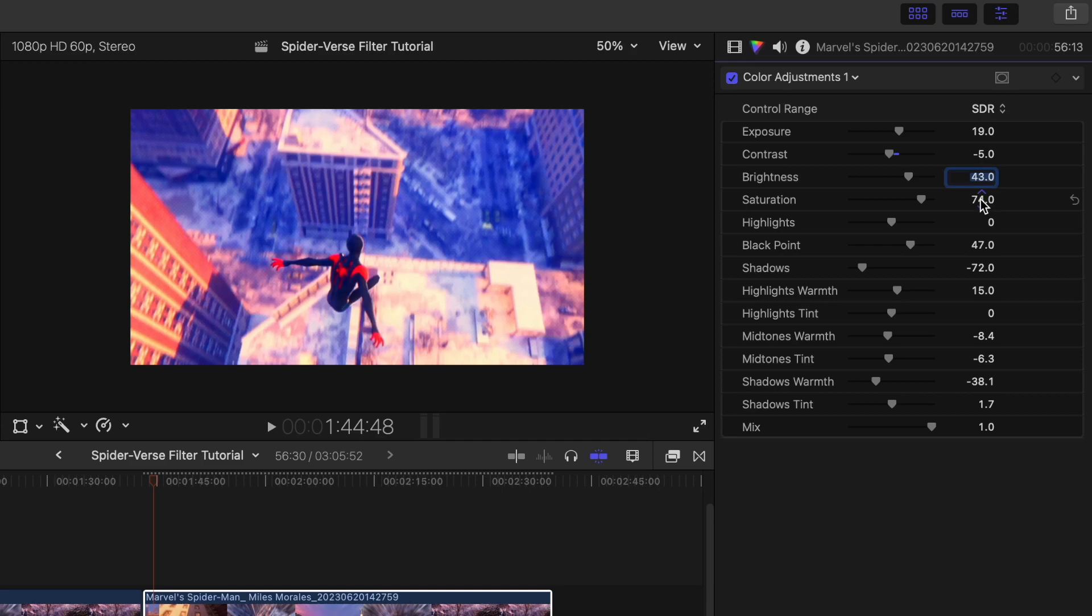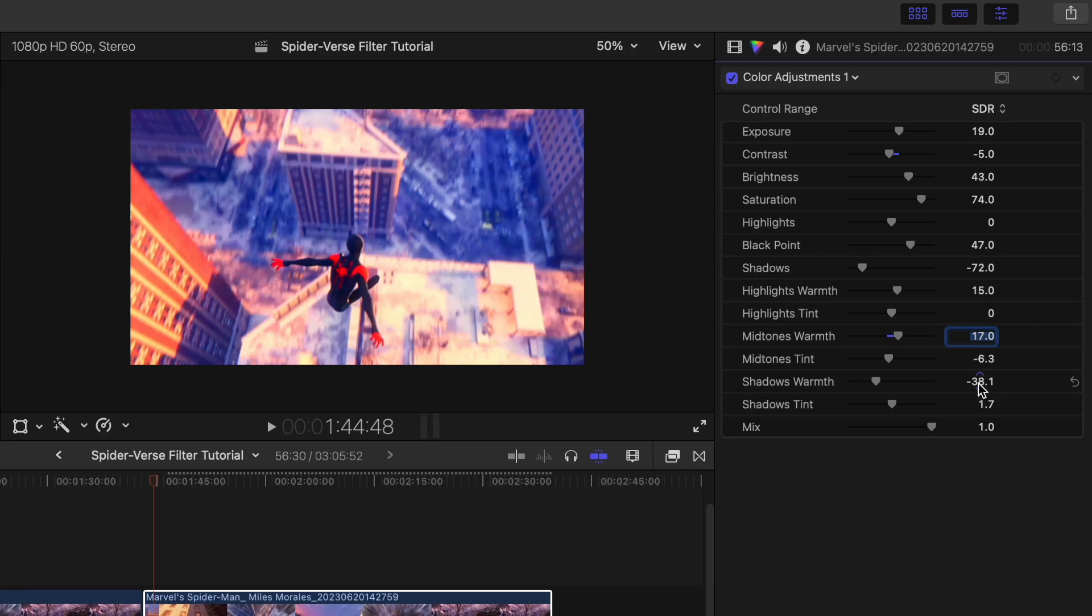For our saturation we're going to leave that at 74. And then we're going to go way down to the midtones warmth and set that to 17 to make it less blue. And then lastly our shadows warmth, which is going to be minus 27.